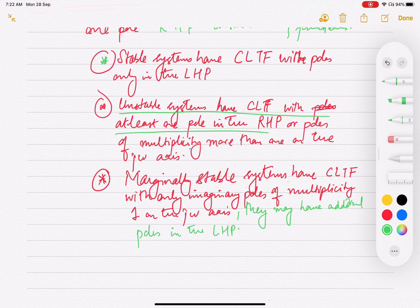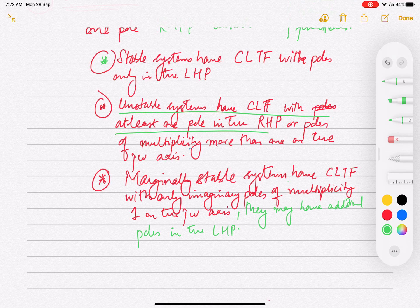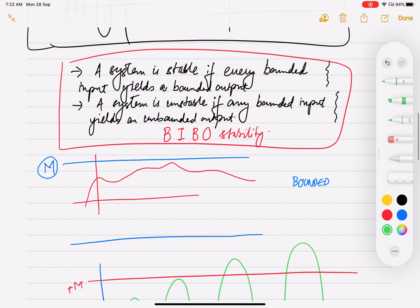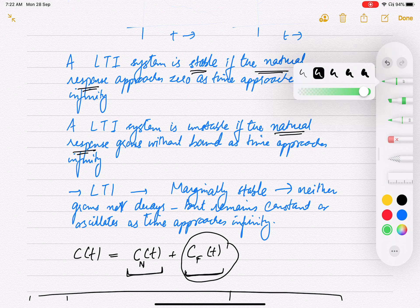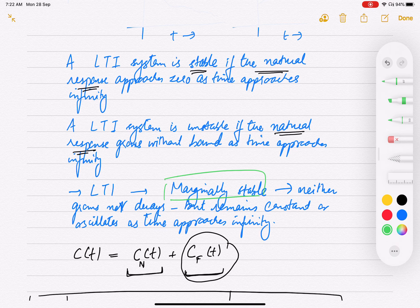To summarize: if we see any pole in the right half plane or a pole with multiplicity more than one on the j-omega axis, we say the system is unstable. If all the poles are in the left half plane, the system is stable. If the poles are on the j-omega axis but the multiplicity is one, then the system is marginally stable. This distinction between stable, unstable, and marginally stable comes from the natural response definition.